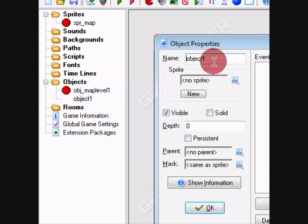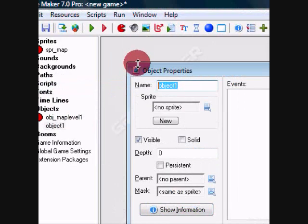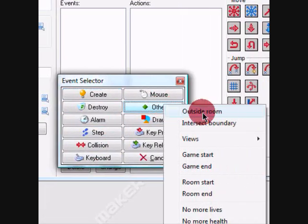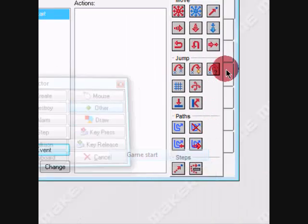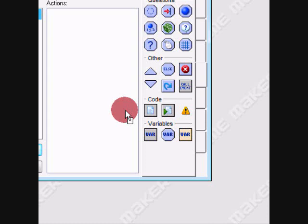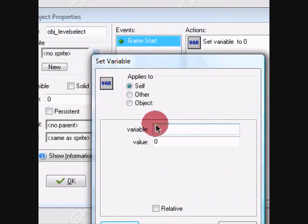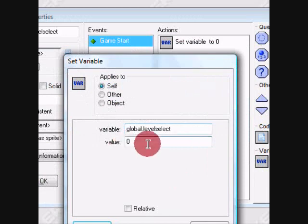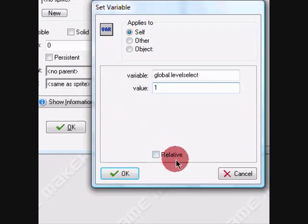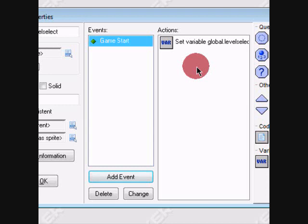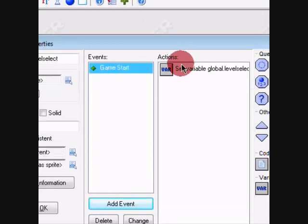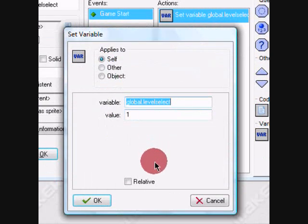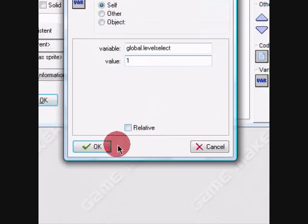We usually need to add another object. We're going to name this object level select. Let's give it a game started event and let's add variable global.level_select. If you're wondering what global is, it applies to all objects and it is never deleted or changed unless you change it.